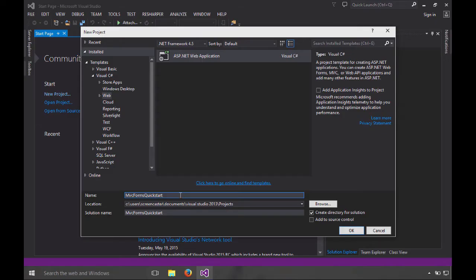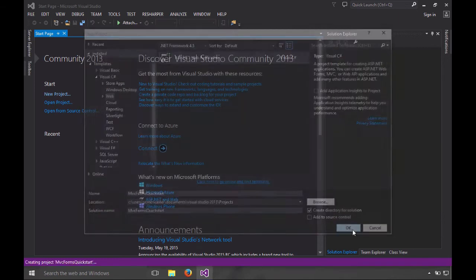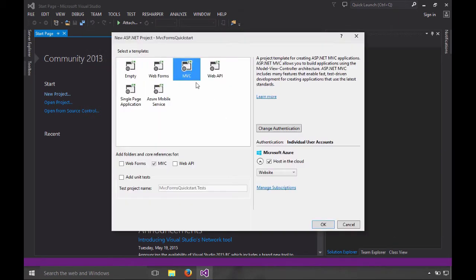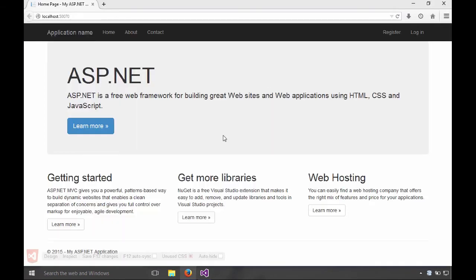Here in Visual Studio, let's create a web app. I'm going to call it MVC Forms Quick Start. We'll just start with an MVC app. Here's the default website created by ASP.NET. Let me switch over to Visual Studio, make some changes and get this ready for editing data.